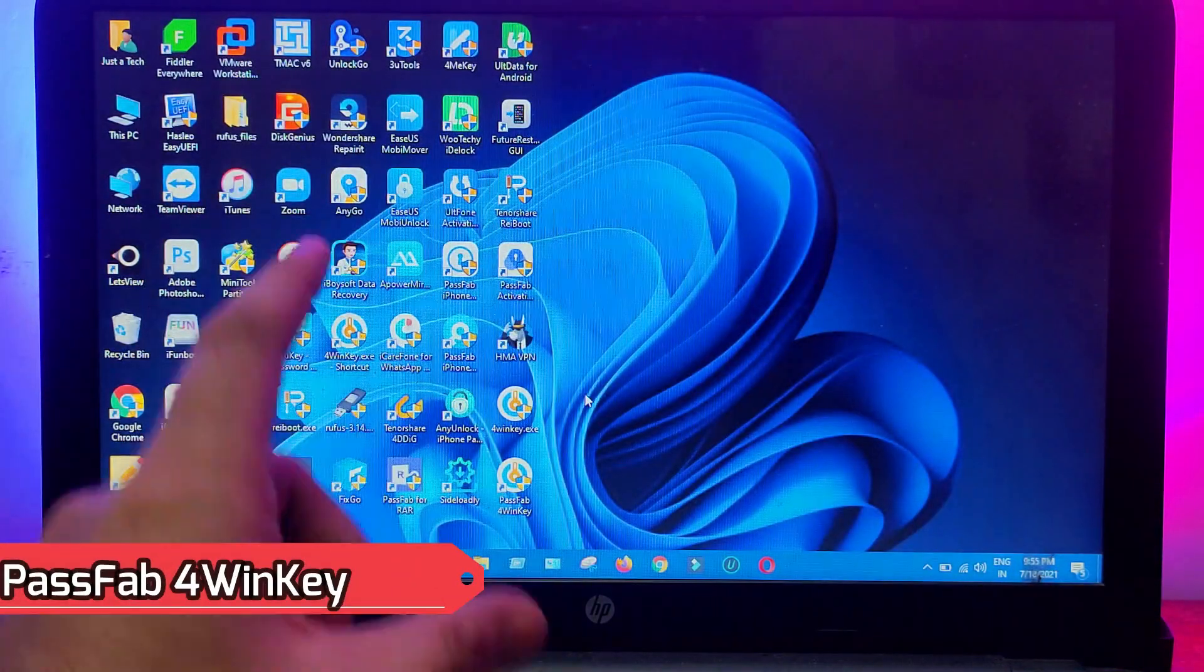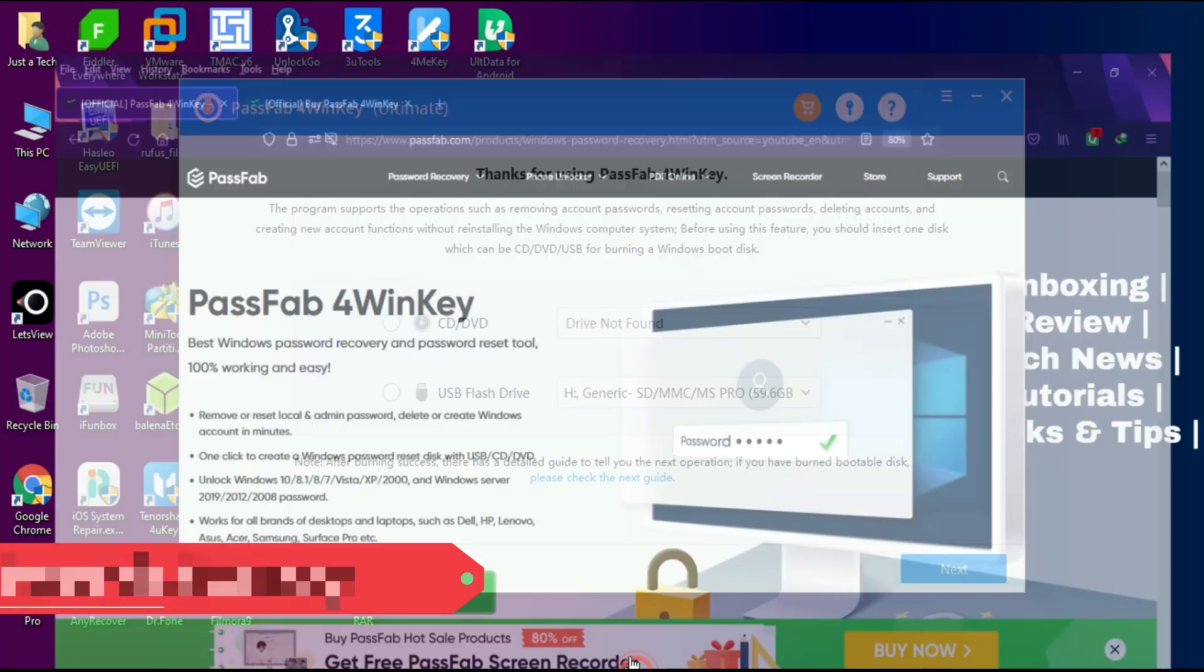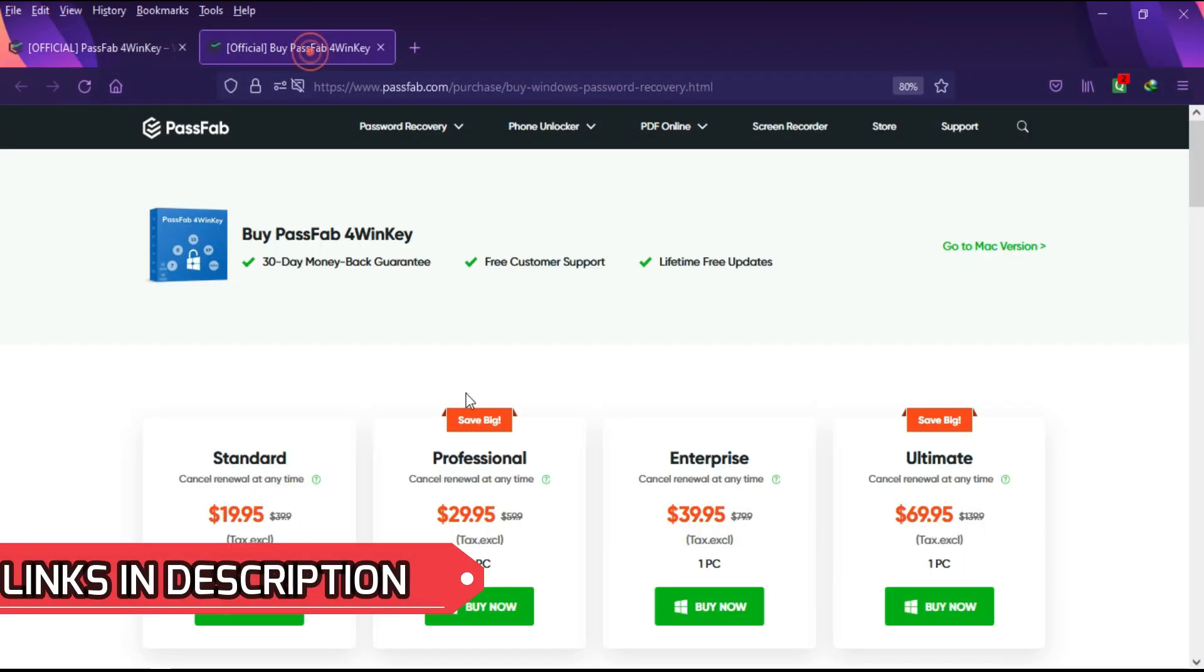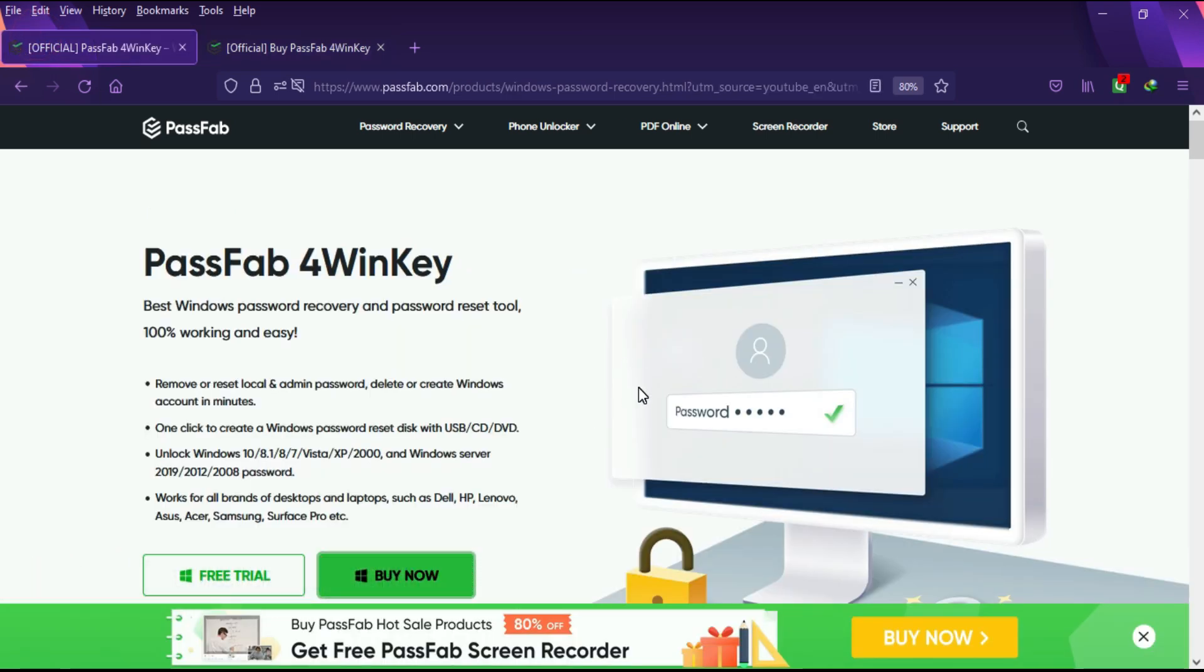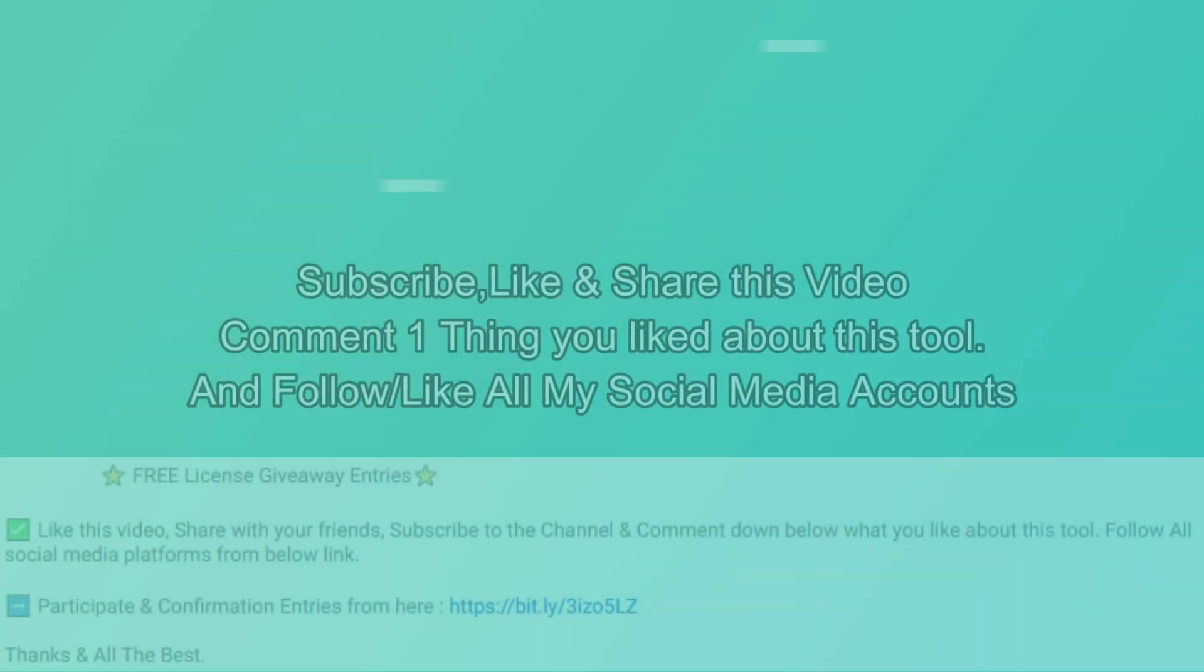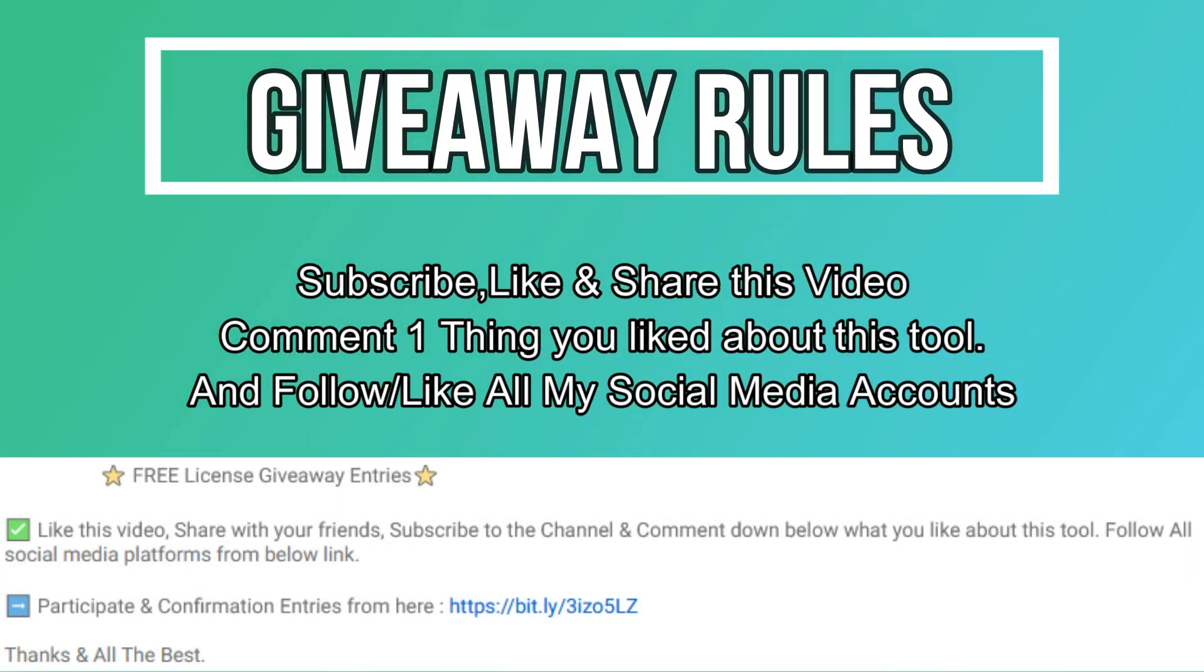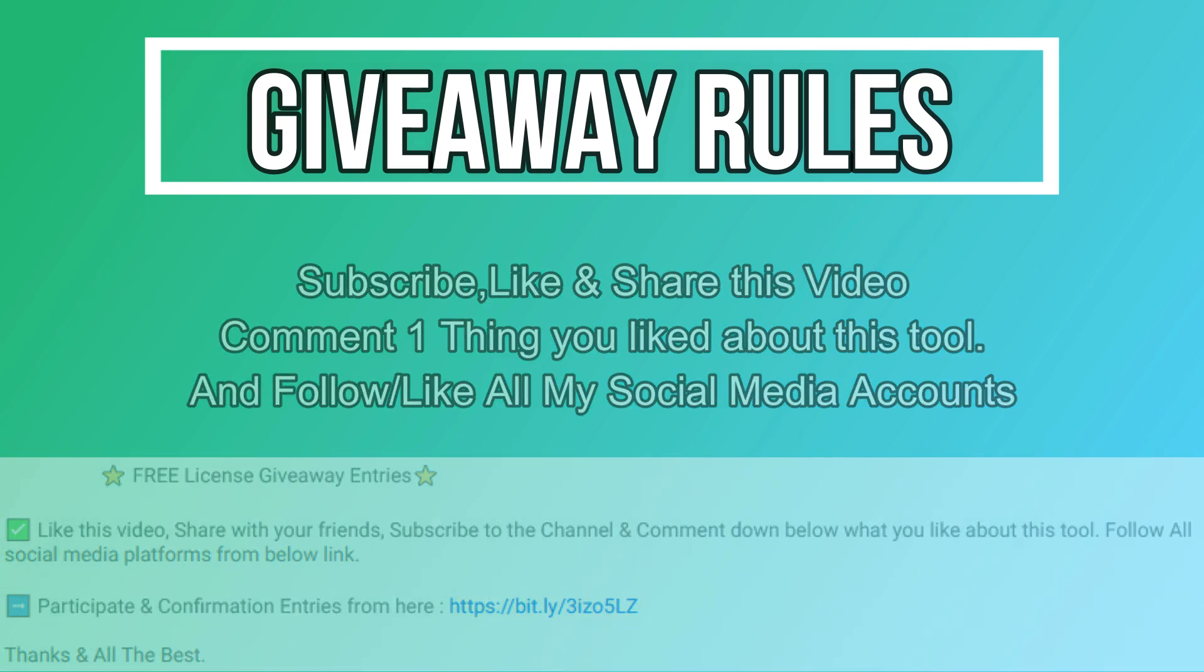That's how you can use PassFab 4WinKey and unlock your Windows very easily. If you're interested in this tool, you can check out all the buying options. Now let's talk about the giveaway - I'm giving away a free license key of PassFab 4WinKey. All you need to do is confirm your entries displaying on the screen, and that's all. You are eligible for the giveaway. So until then, goodbye, take care, and peace out.